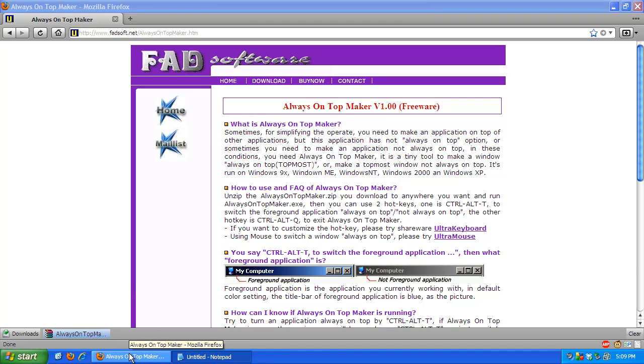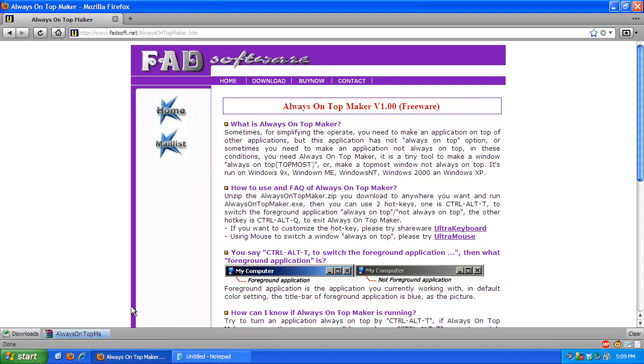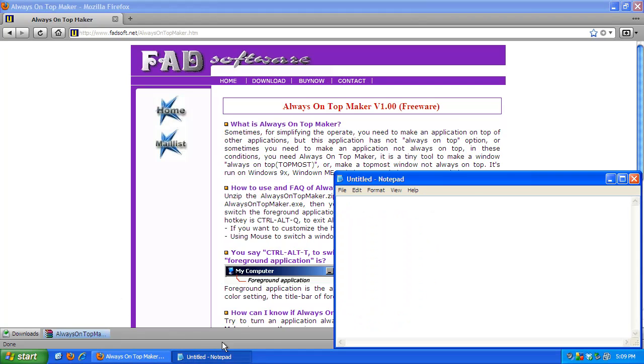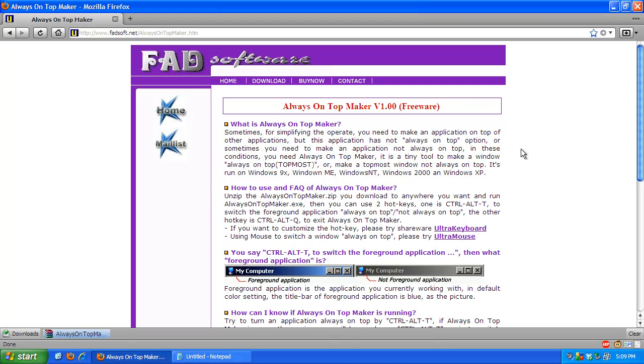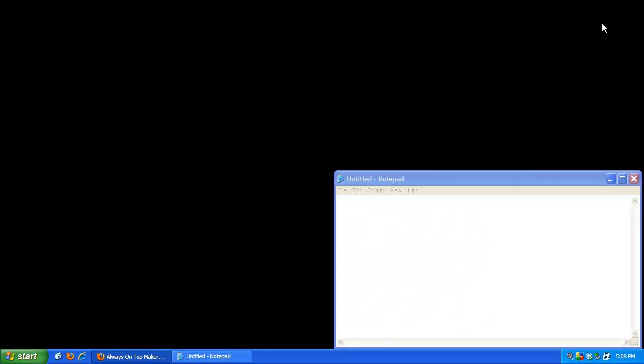Let's make Firefox the foreground application now and open Notepad. And let's click on Firefox. You should see that Notepad goes behind as normal. And I guess that's pretty much it.